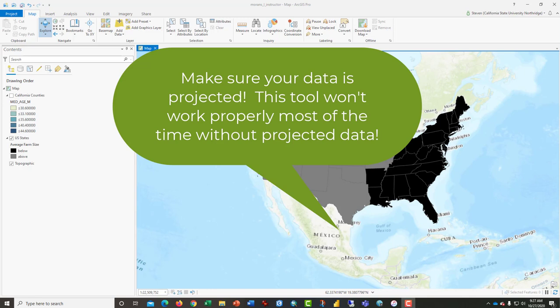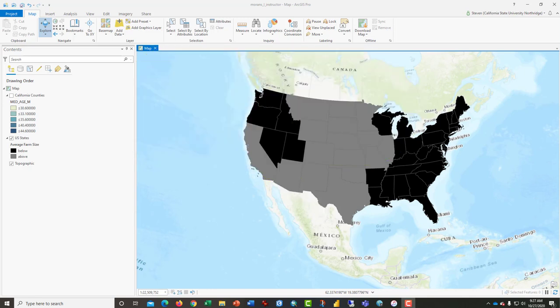Moran's I tests for the level of clustering. As you can see on the screen, there is intense clustering at the state level for a variable average farm size. This is a bivariate variable, meaning there's only two choices: below average or above average, one or two. This is the sort of thing that you would traditionally do a join count analysis on, and that's a fine statistical test, but the Moran's I tool is a far more sophisticated version of that test.